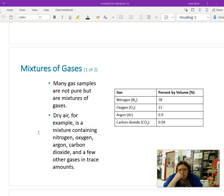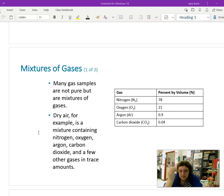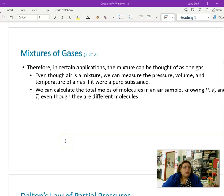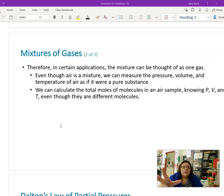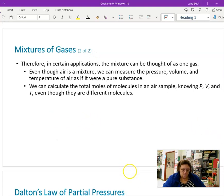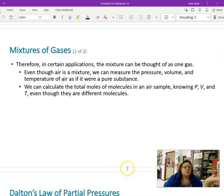The first thing we're going to talk about is that most gases are mixtures. The air, of course, is 78% nitrogen, 21% oxygen, and the rest is bits and pieces of argon, carbon dioxide, neon, helium, and so on. In certain applications, the mixture can be thought of as one gas. We can measure the pressure, volume, and temperature of air as if it were a pure substance, and calculate the total moles if we know pressure, volume, and temperature, even though there are different molecules in there.